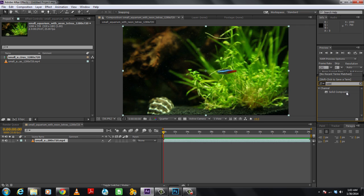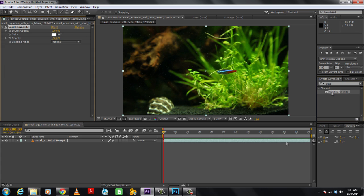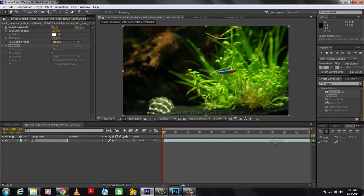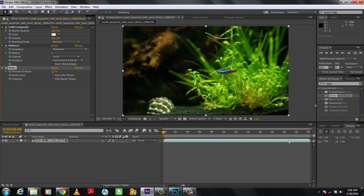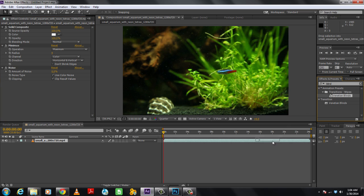First of all, we will add the Solid Composite effect. Next will be the Minimax filter, after that the Noise filter, and lastly the Venetian blind effect.